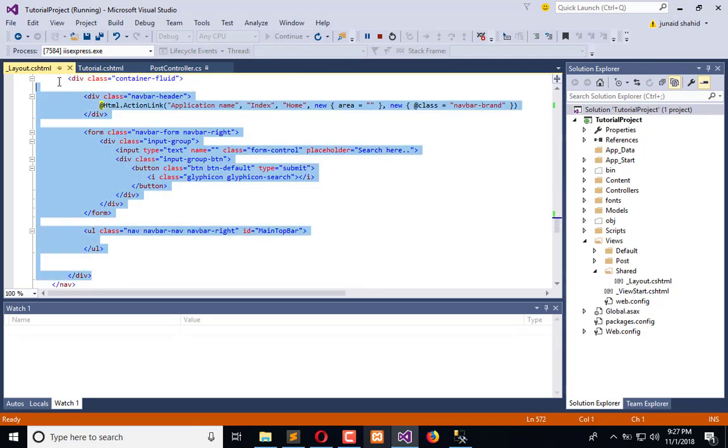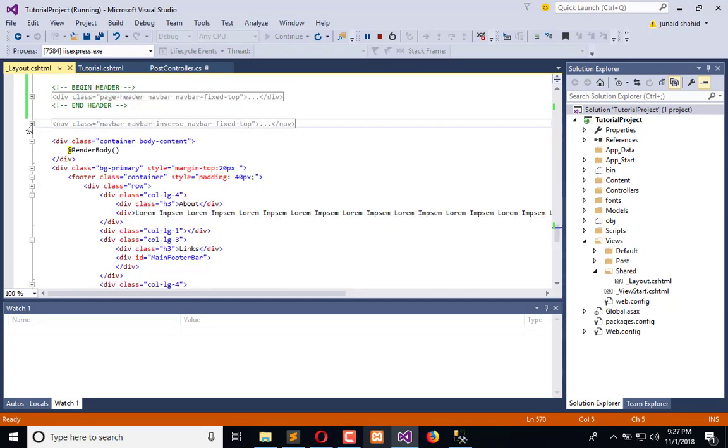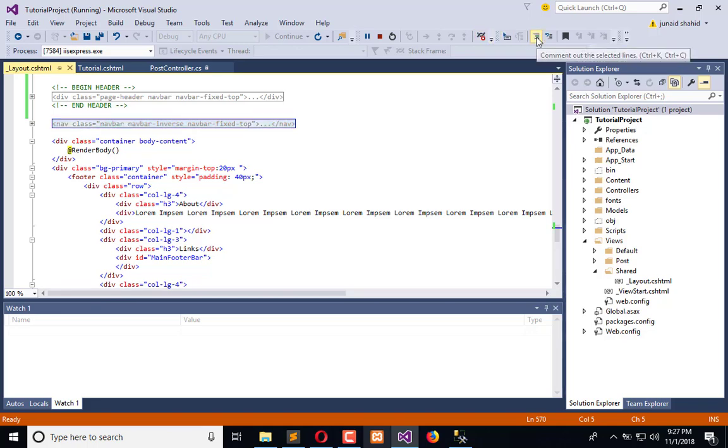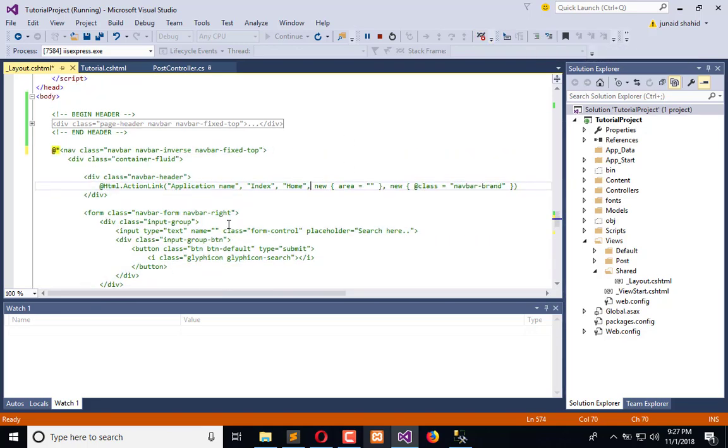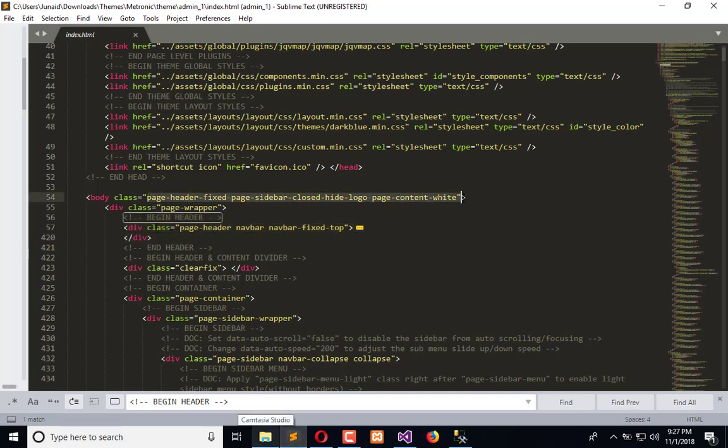We will remove this whole nav. Comment out this. Now we need to add class as it is added here. Okay, so in the body we will implement the class.